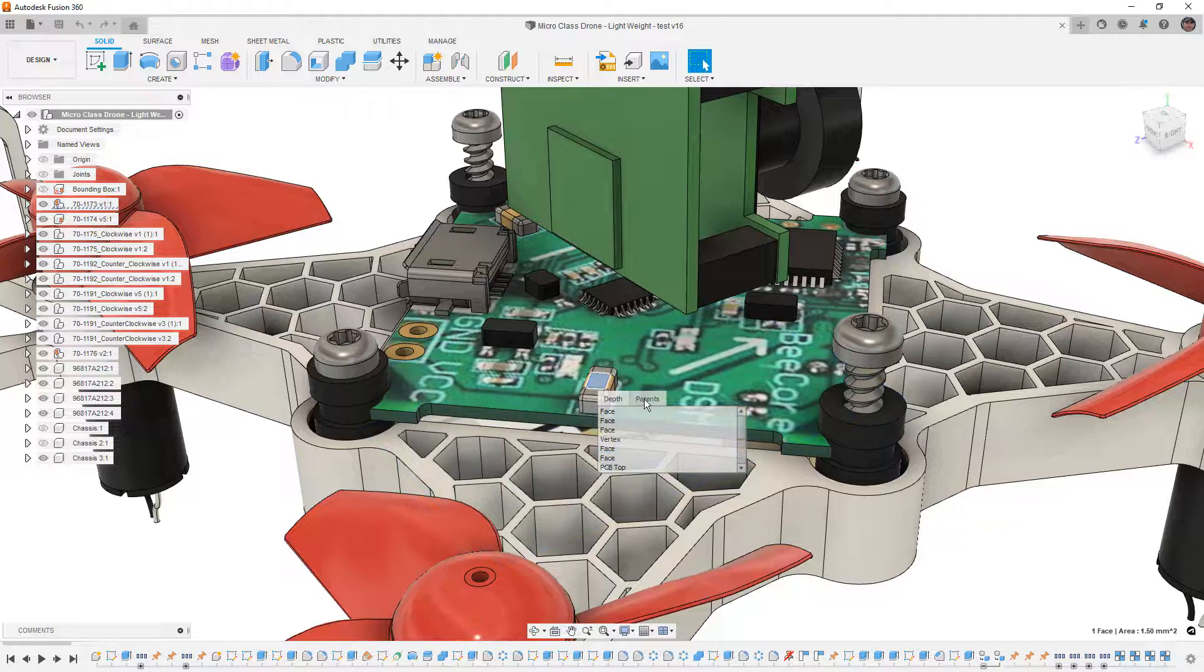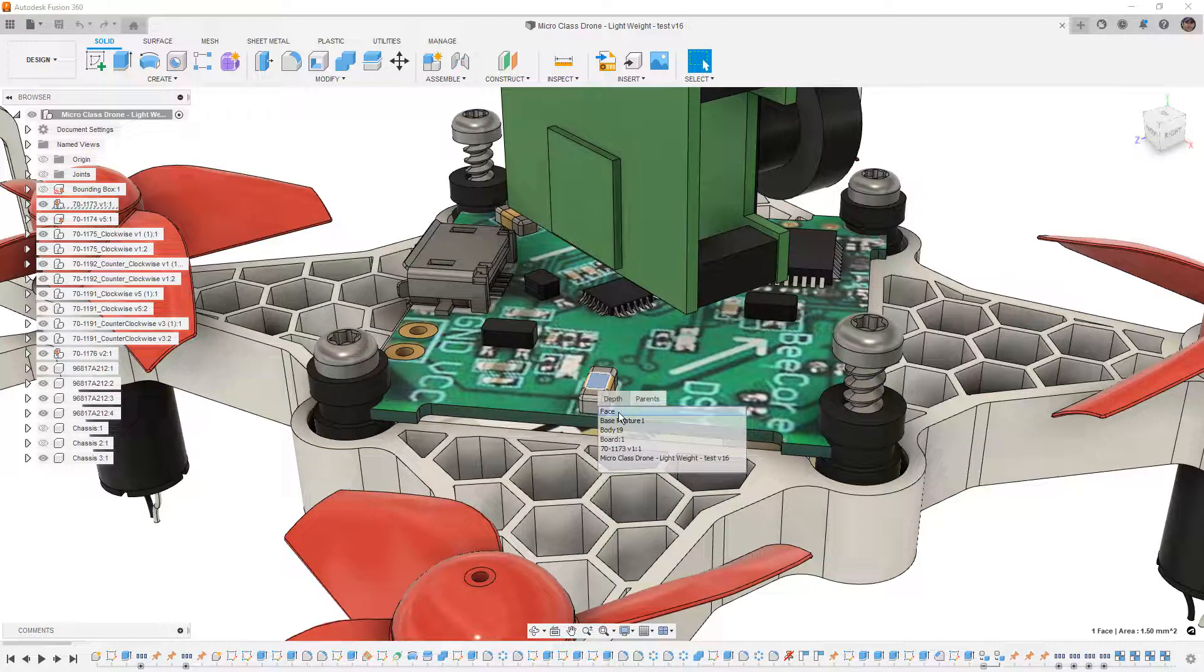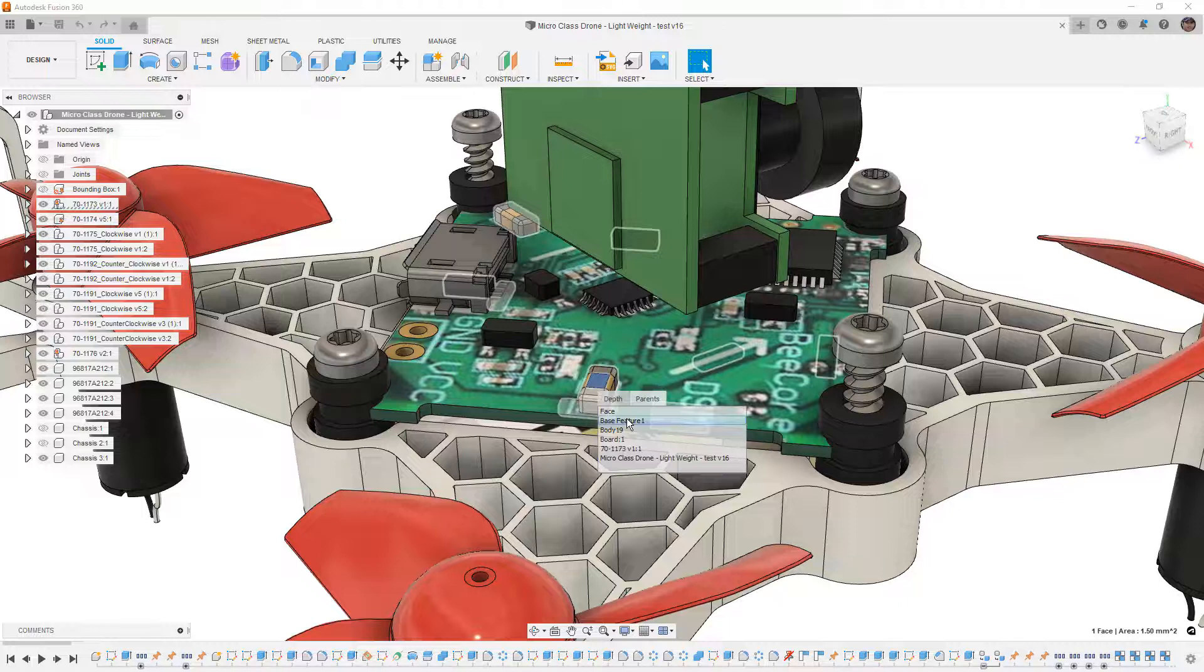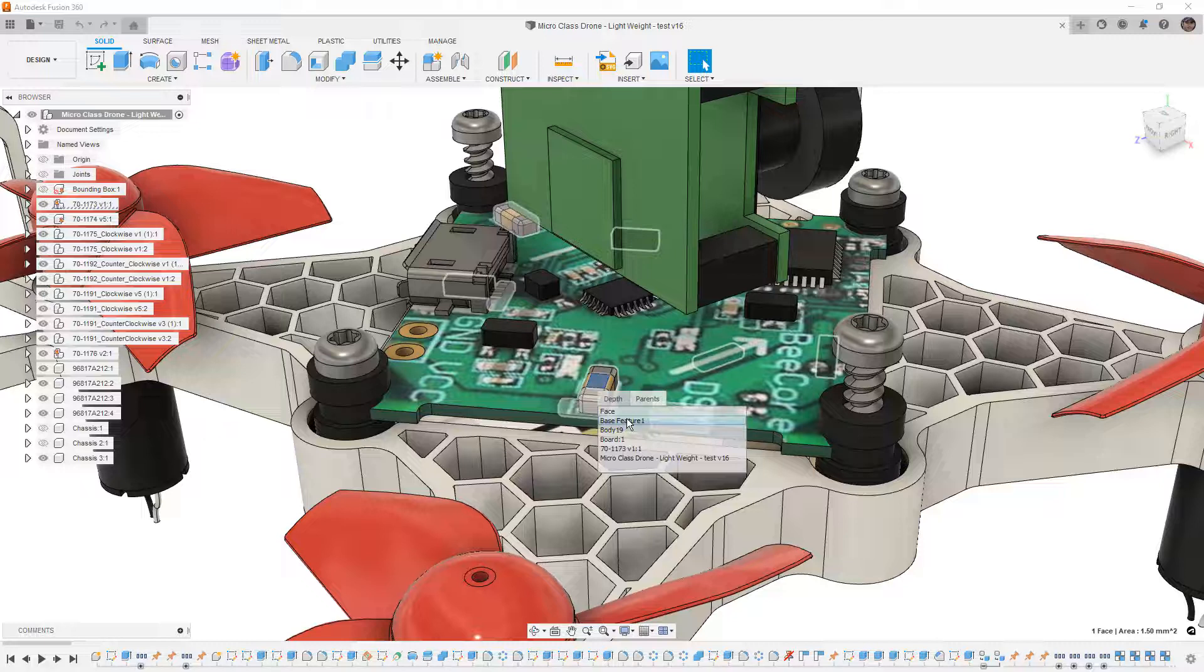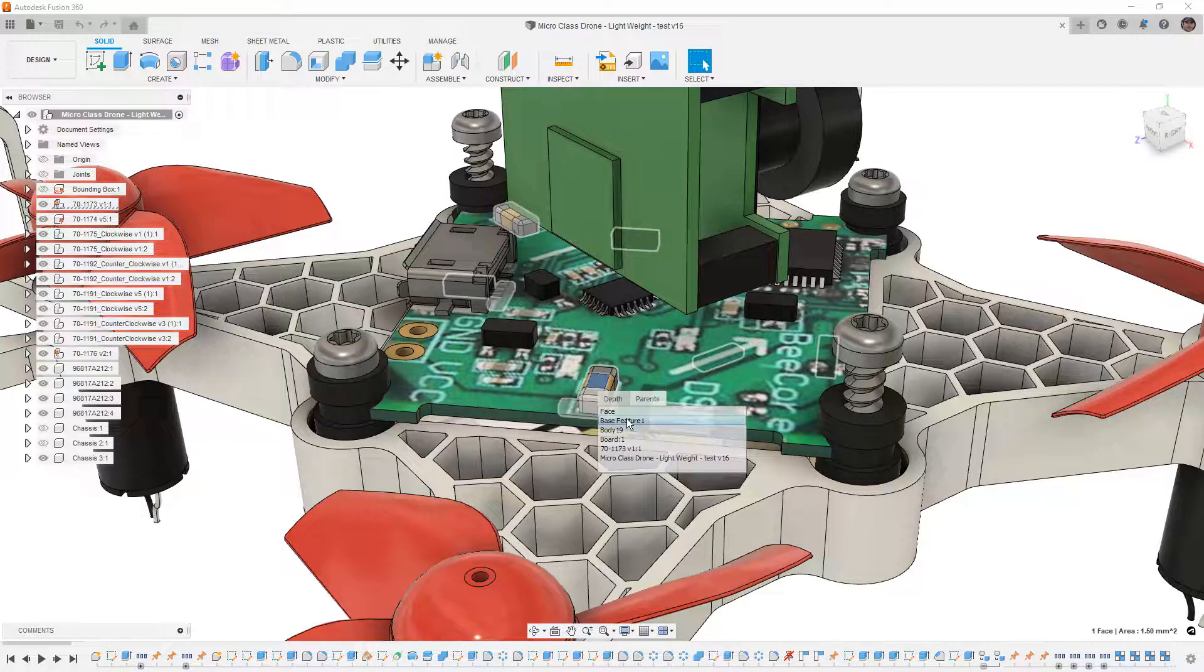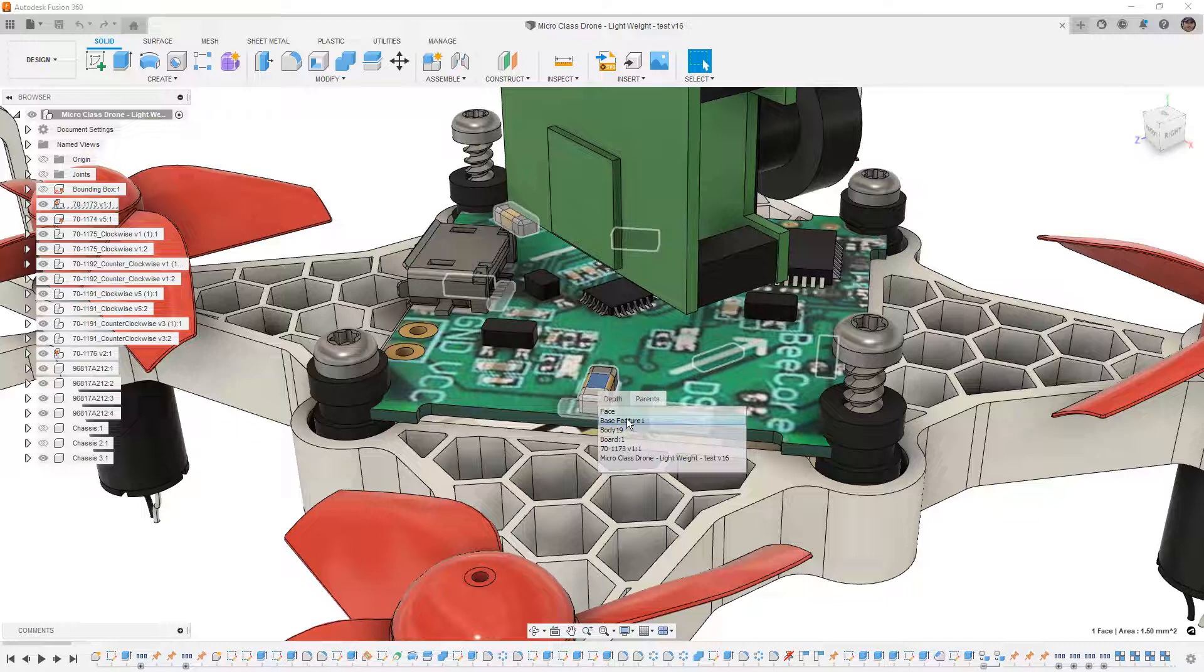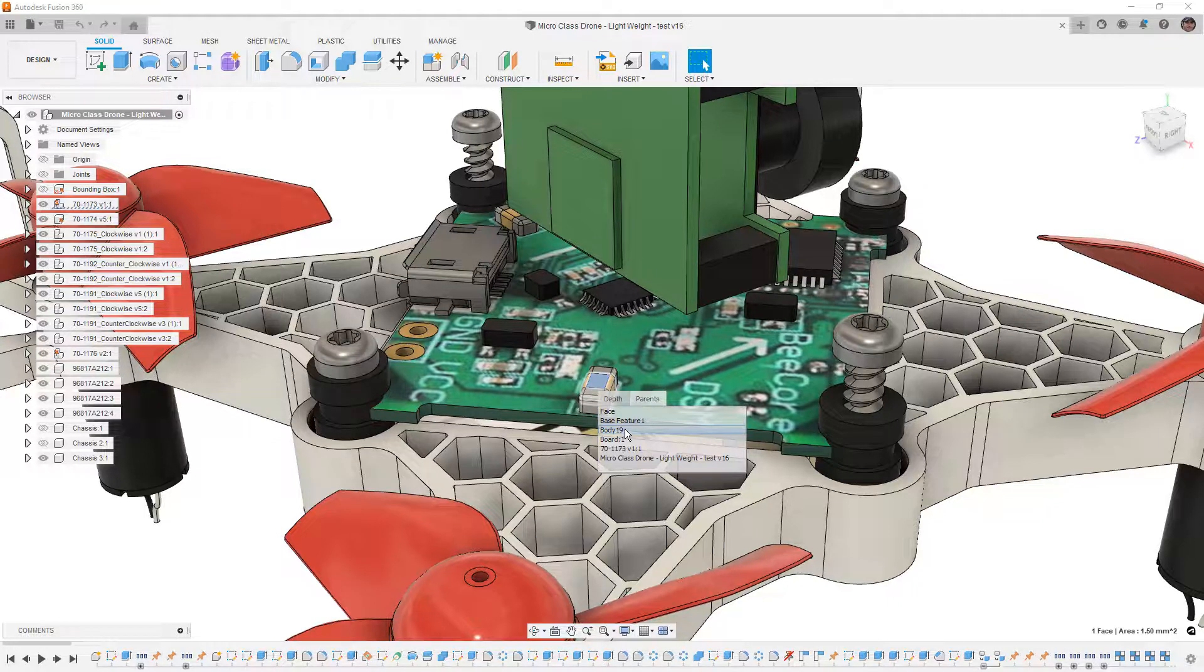If you navigate to the parents tab, you get to see the face you selected. You get to see the feature that it's a part of. In this case, this component was inserted. It's called a base feature. Anytime you bring in a neutral CAD format, it makes a base feature. And then as you scroll down, it belongs to body 19.